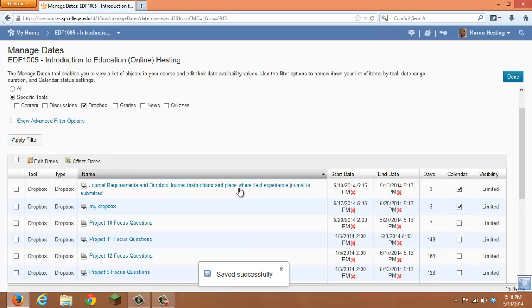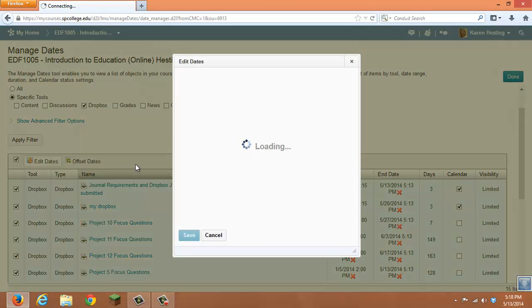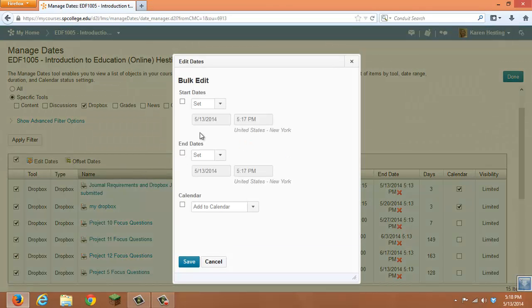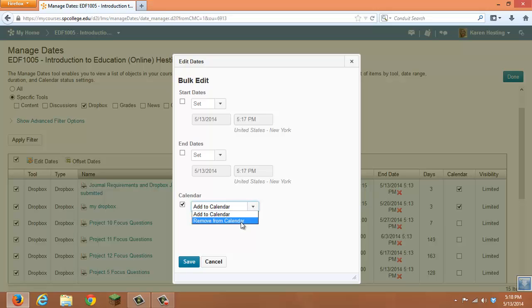If you want to edit a variety of dates, you can select all or choose individual items. You can click on Edit Dates, set a start date for the bulk, and choose whether to add it to the calendar or remove those items from your calendar.